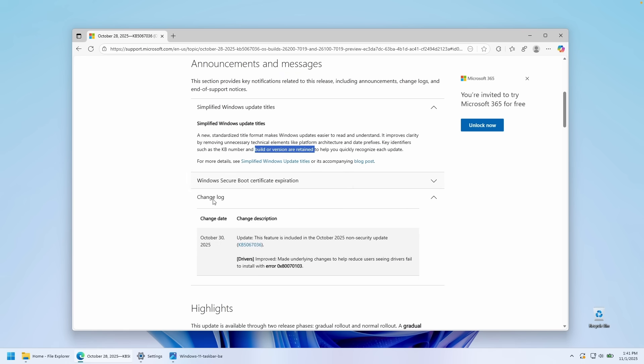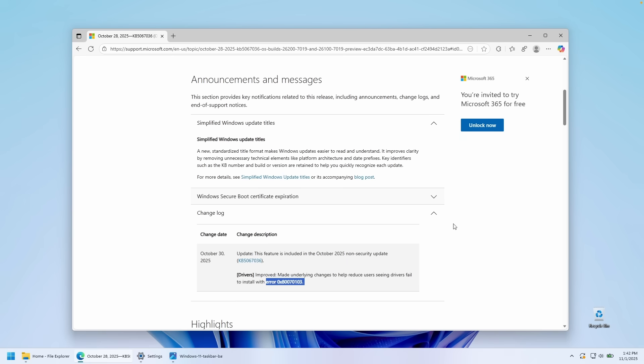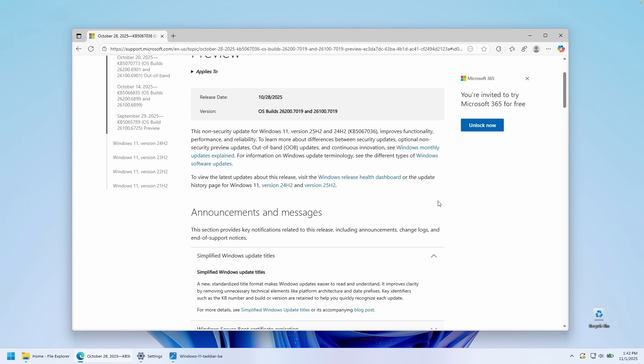And then here under the change log, we can also see that they improved the underlying changes for the drivers to help reduce users seeing drivers fail to actually install. And this was previously an error which hopefully by installing this update it's now resolved.